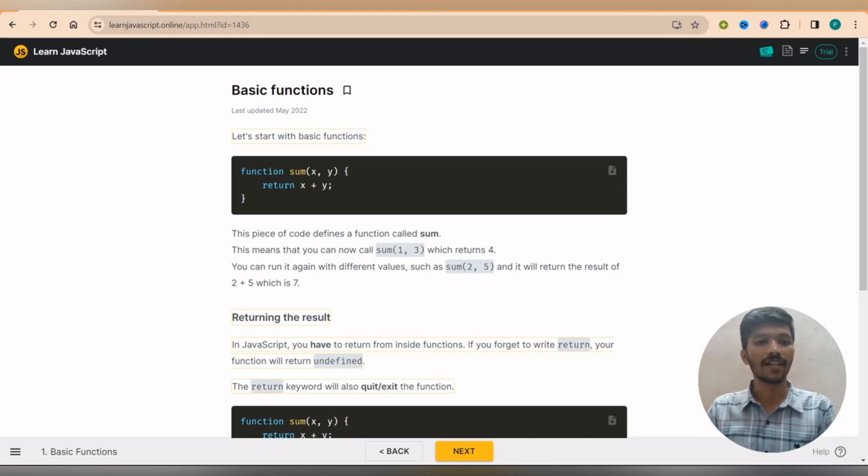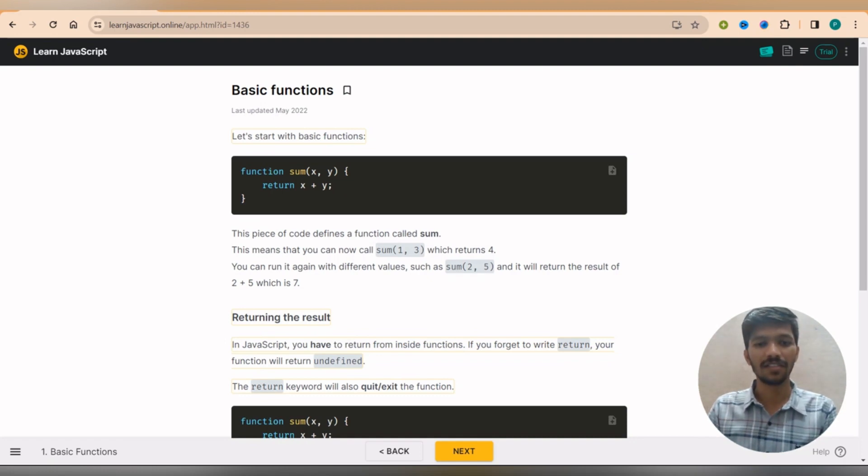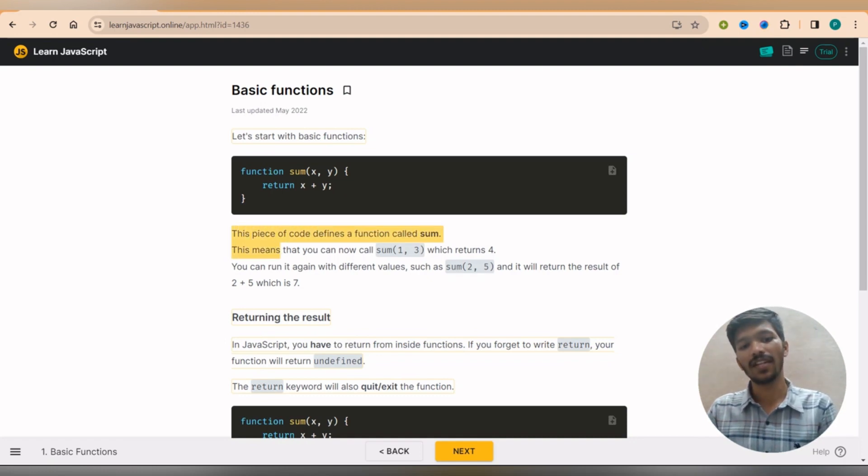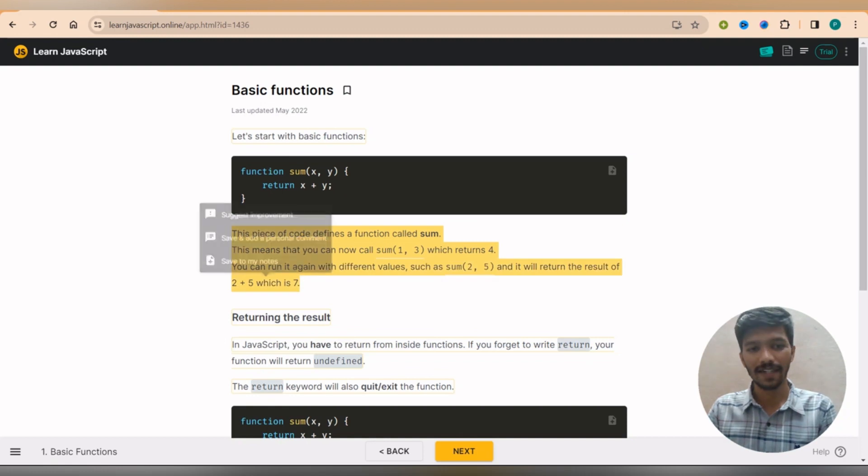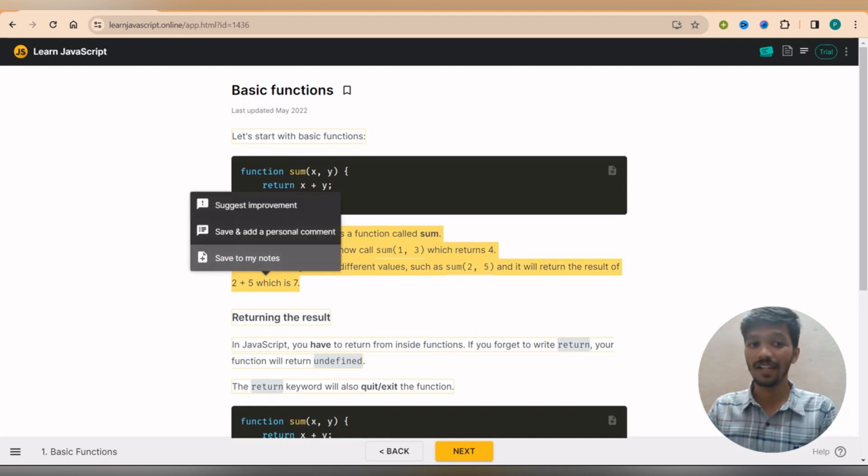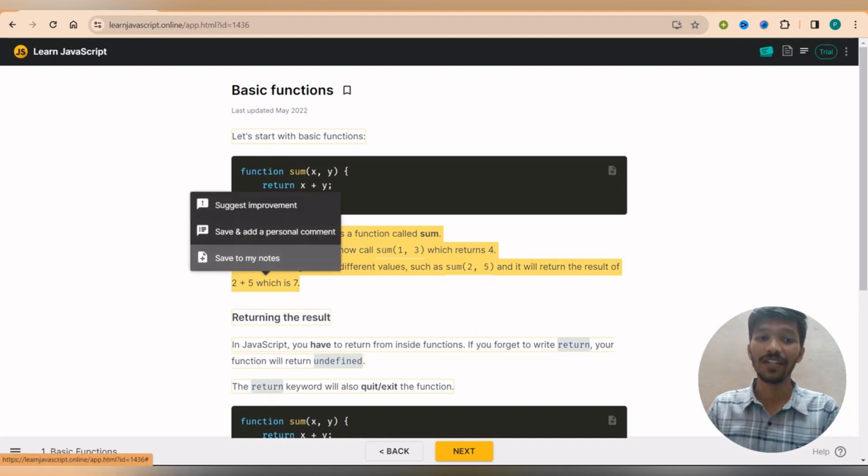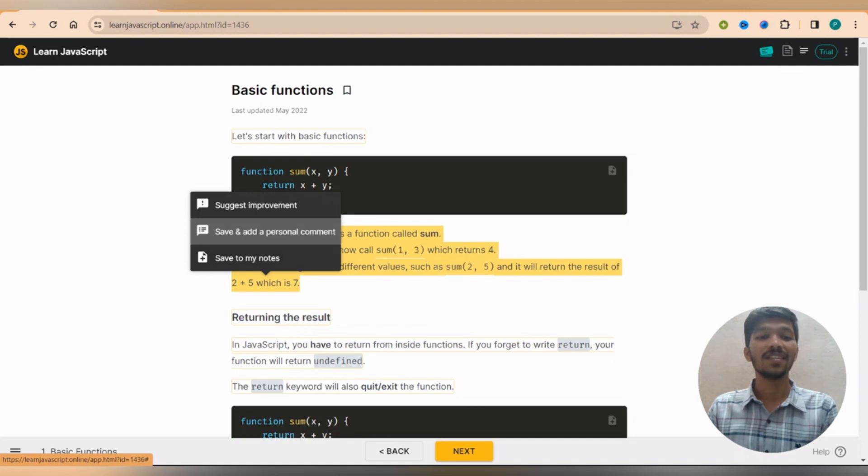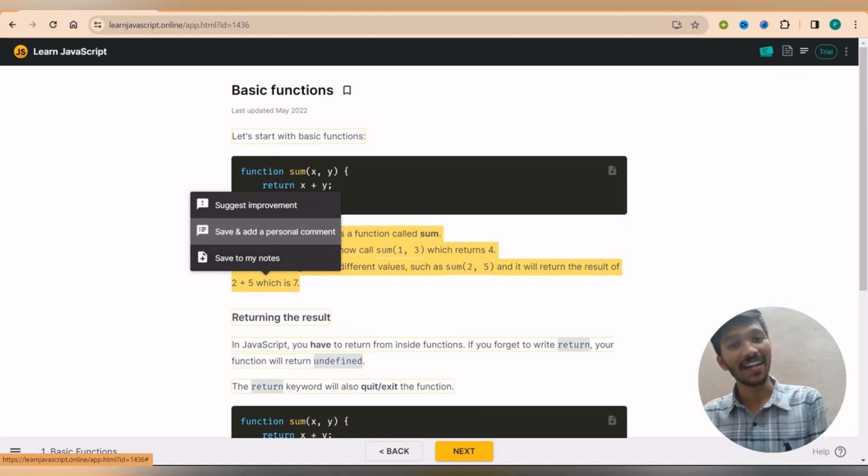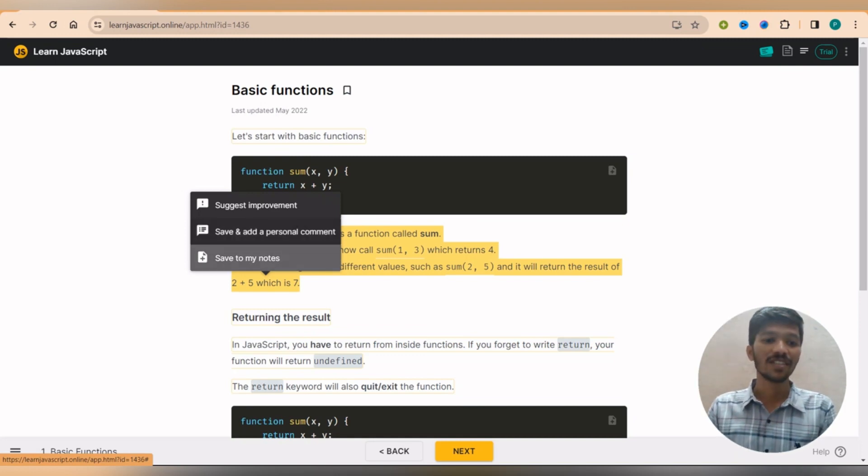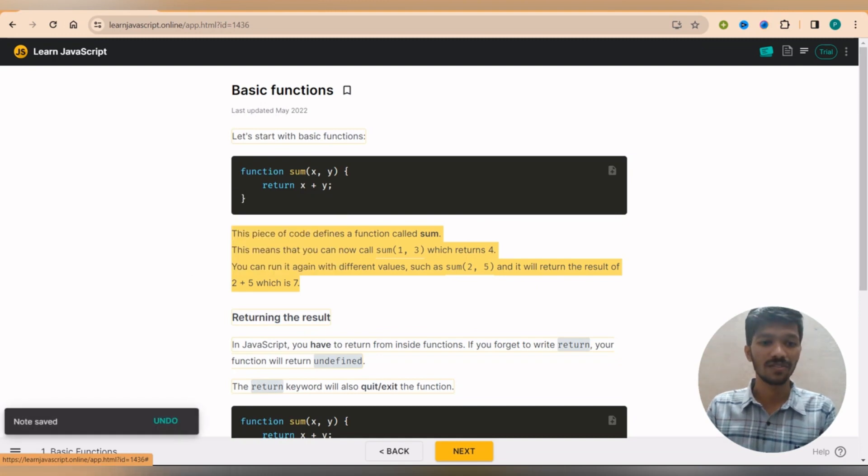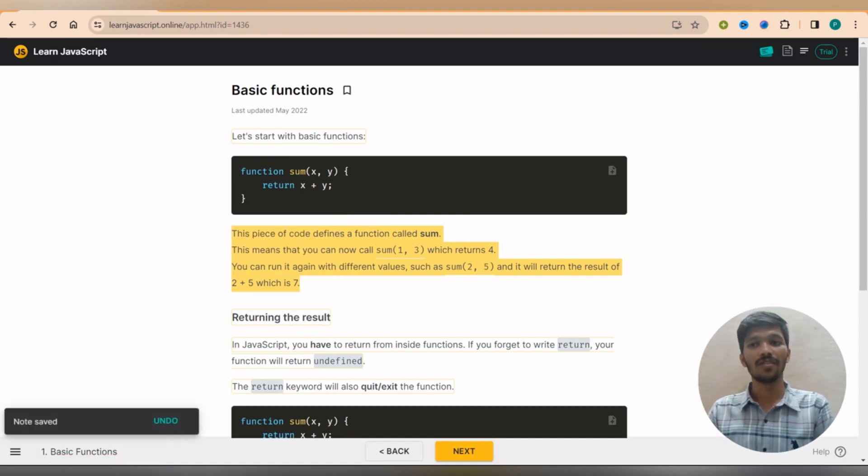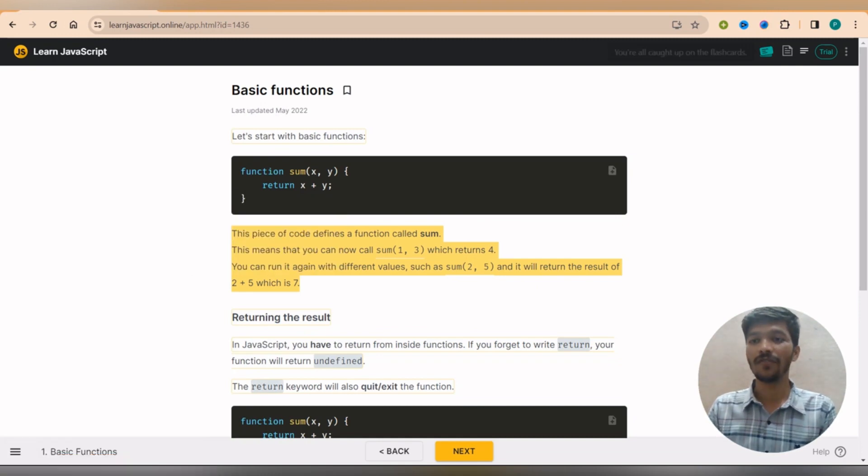The cool feature I got to see, for example this, I consider this is considered as the important line, so simply I select it. Again I will get options, do I need to save it as notes? Save and add a personal comment as well. You can add a personal comment as well. Suppose I click on save to my notes.